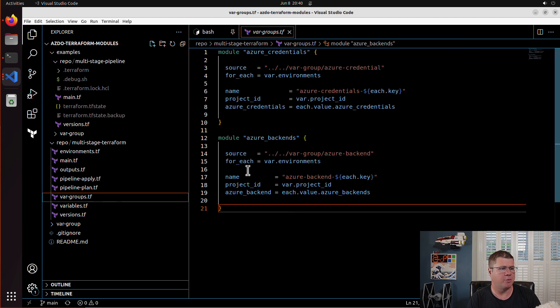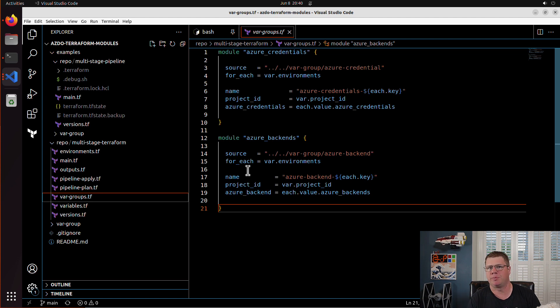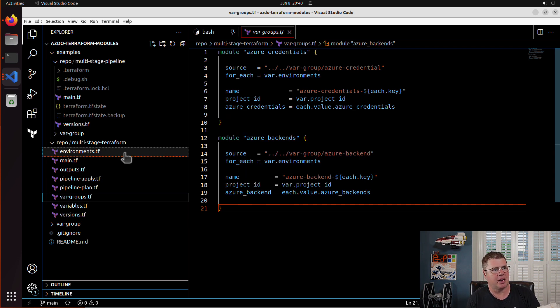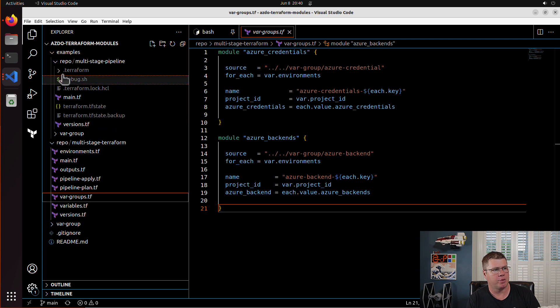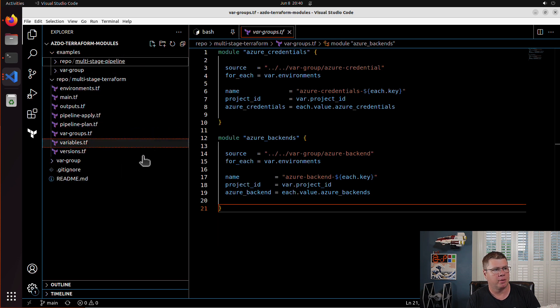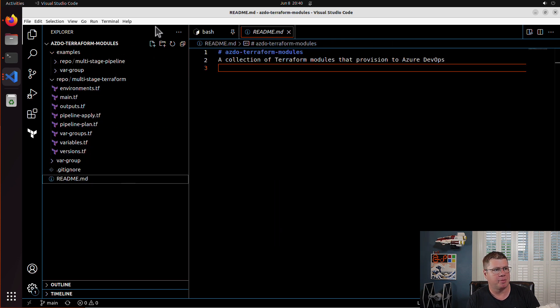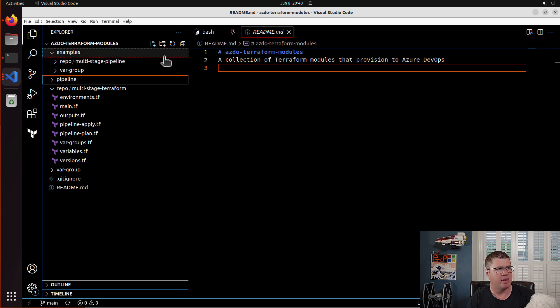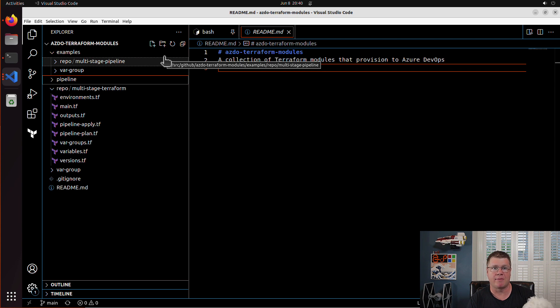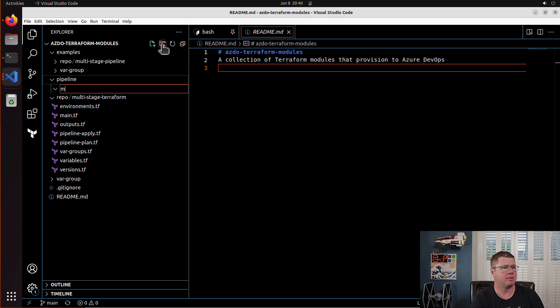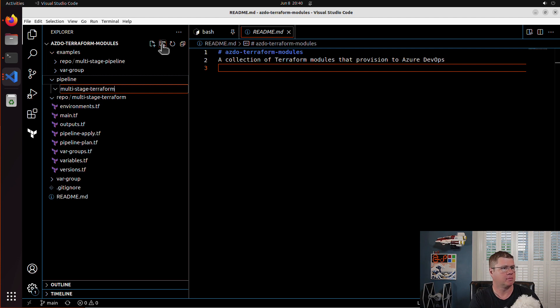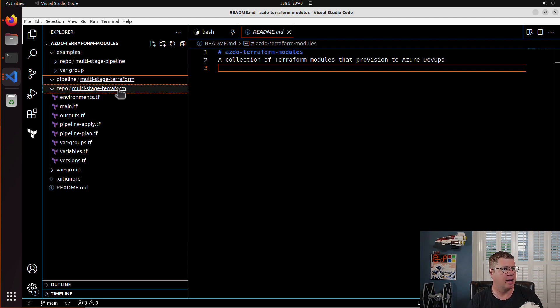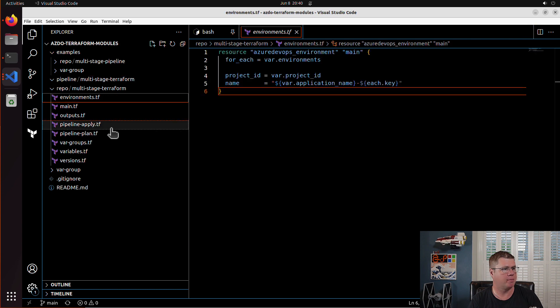So if we think about what would this module be, I think what we could call this is basically a multi-stage pipeline. So instead of just being called a repo, I'm going to create a new root folder and it is going to be called pipeline. And within that pipeline folder, we're going to have a multi-stage pipeline folder for the multi-stage pipeline module. And so inside here, I'm going to have all of these things.